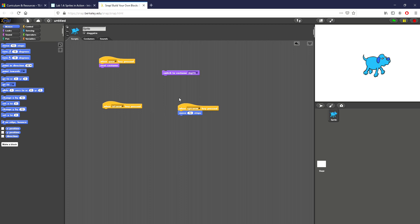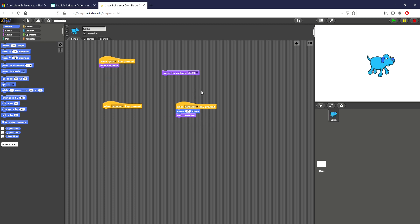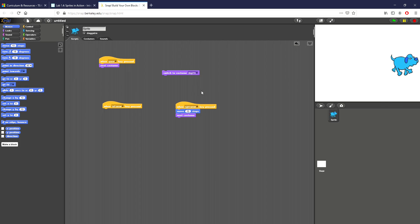So you can see now anytime the right arrow is pressed the dog will simply move ten steps. The issue with this is I also want to make him switch different costumes. I'm going to duplicate the piece of code I have right here so every time I press the right arrow it makes my dog look like he's moving to the right.